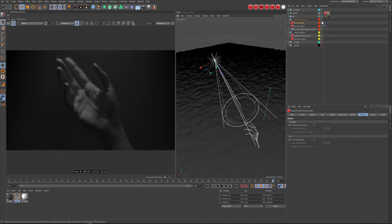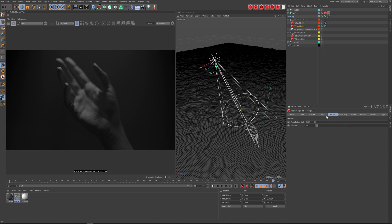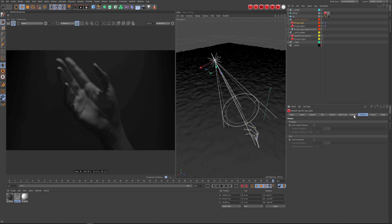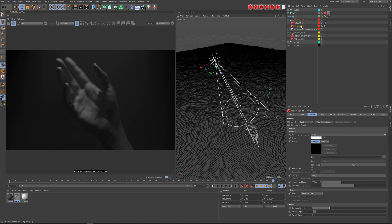I have two spotlights basically on top of each other. One is set to emit caustic photons with a large photon count, no shadow, a little volumetric contribution scale, and it's not affecting diffuse or specular. The second one doesn't have caustics on but does have shadows, so I can control how much is giving me caustics versus how much is actually lighting the scene.